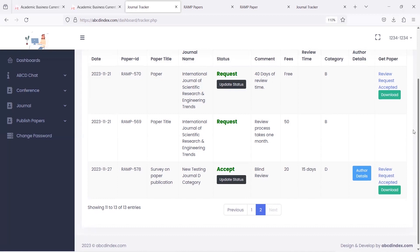I hope this video helps publishers understand the paper publication support of RAMP. To know more about it, kindly drop an email at support.abcdindex.com. Thank you.